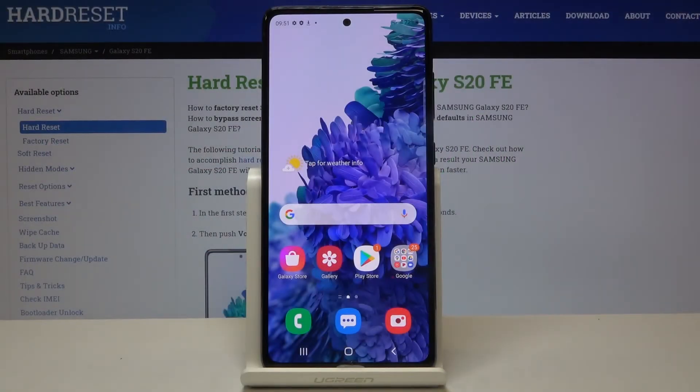Hi everyone! Here we've got Samsung Galaxy S20 FE and let me show you how to clear browsing data on this device.